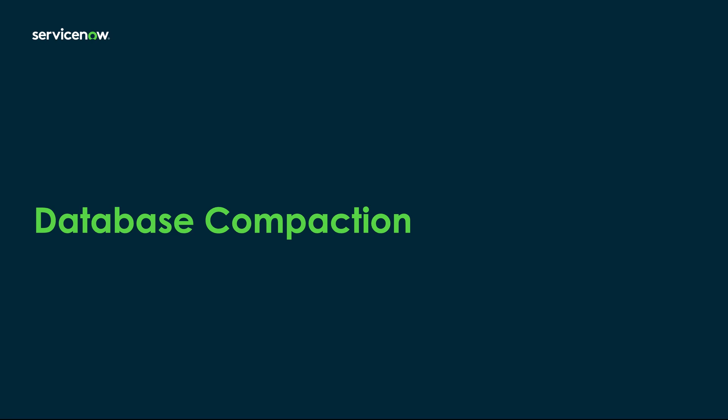Hello everyone, welcome to this session. In this presentation, we will explore more about a new feature which was introduced from Utah release called Database Compaction.